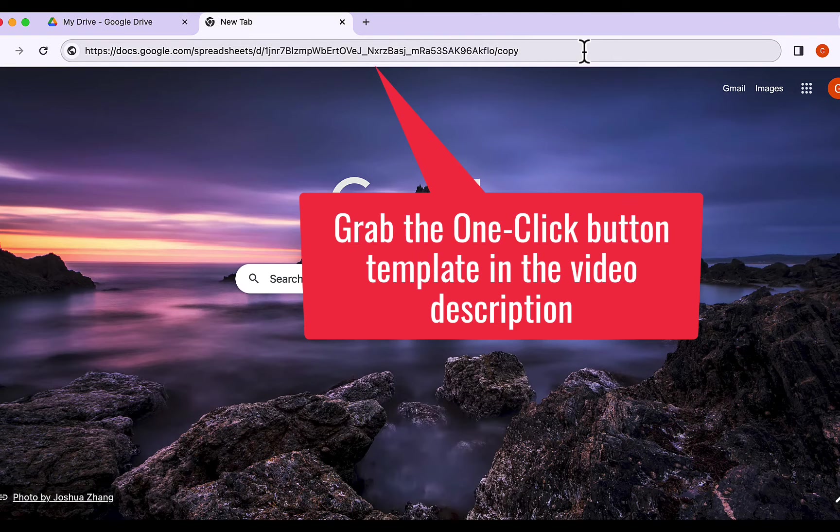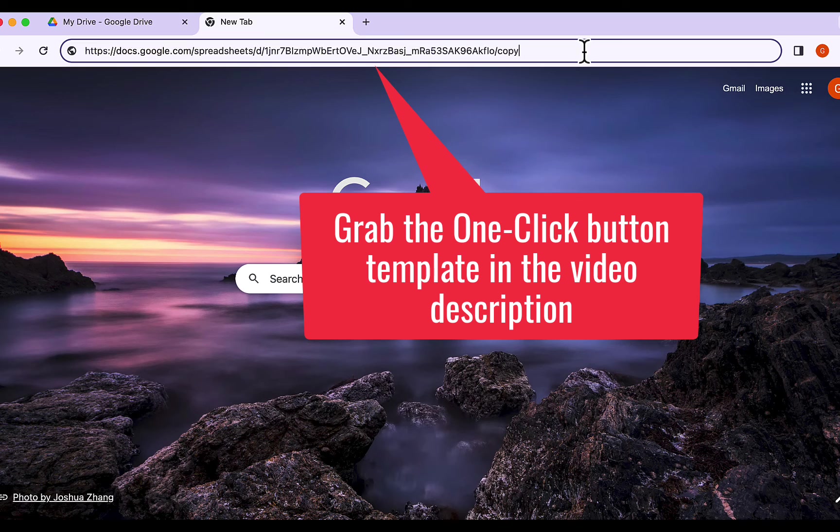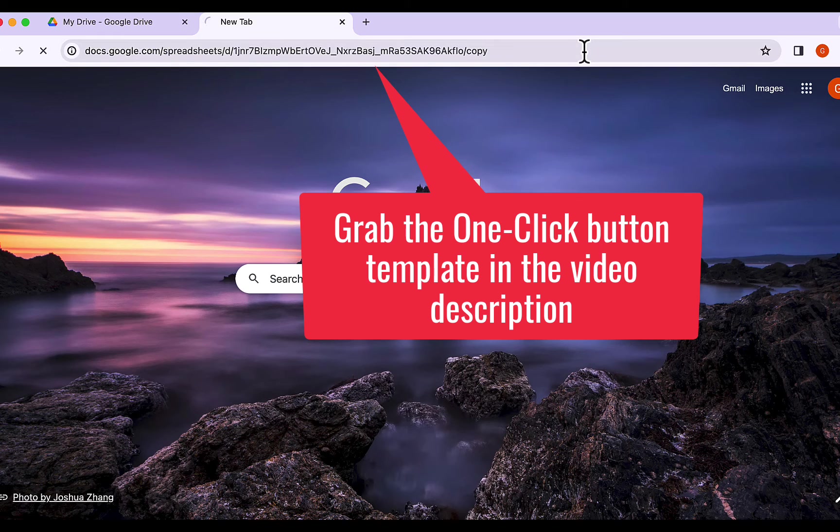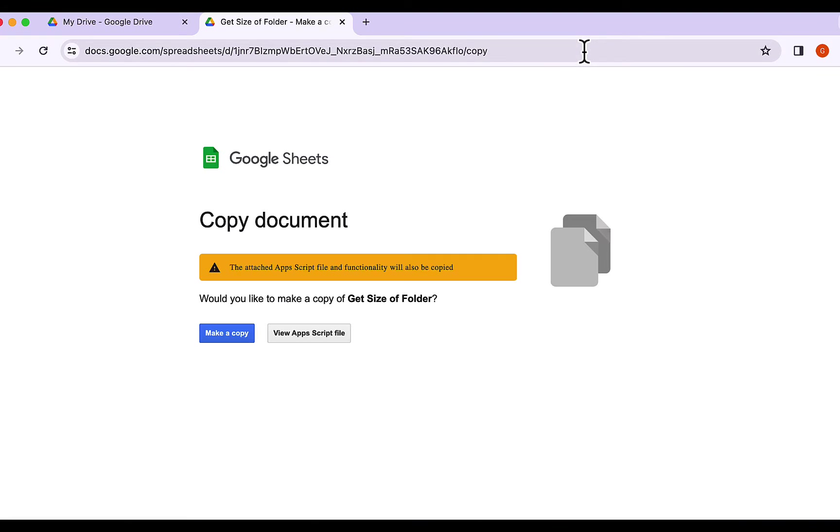So, let's dive in and discover how this magic works. Let's click this link. Once you click the link, it'll prompt you to make a copy of the template.